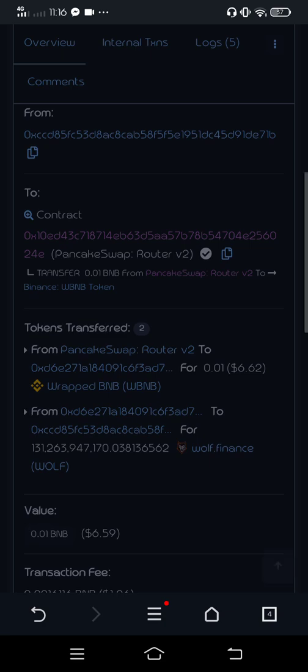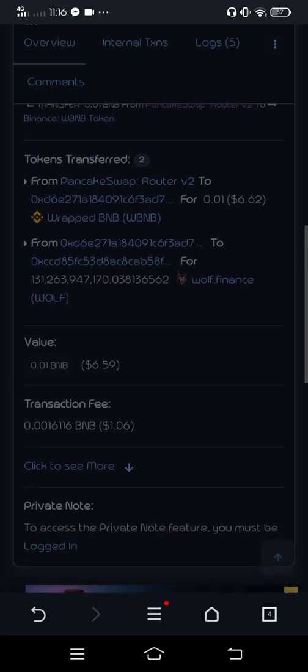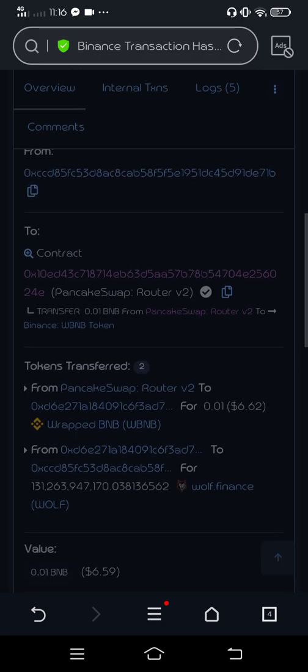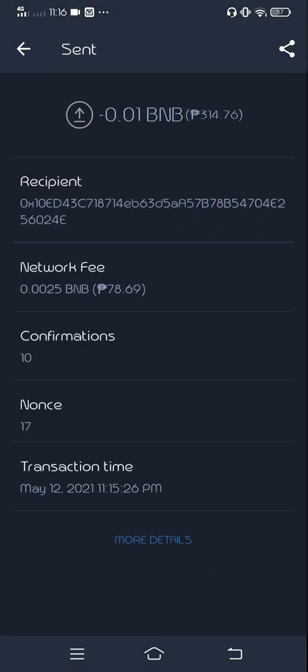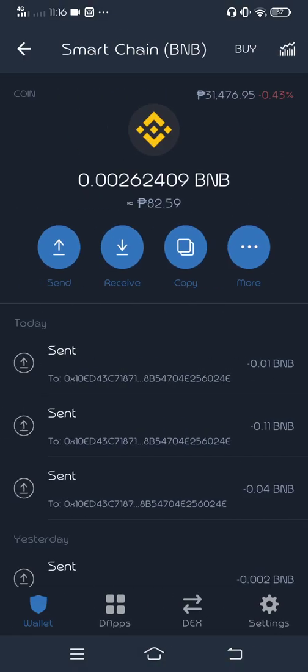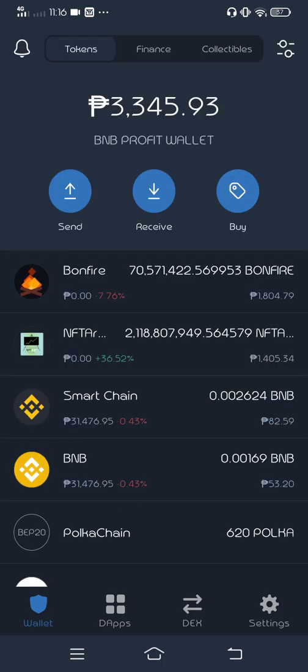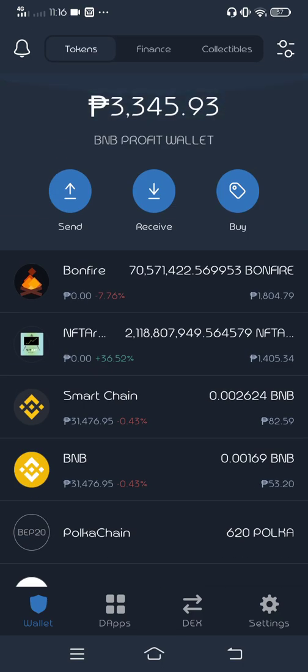There you go guys. We have confirmed, we have finished. But our token, we cannot find our token now in the Wolf Finance. And yeah, that's it. After this one, I'm going to make some things to show my Wolf in my account here.